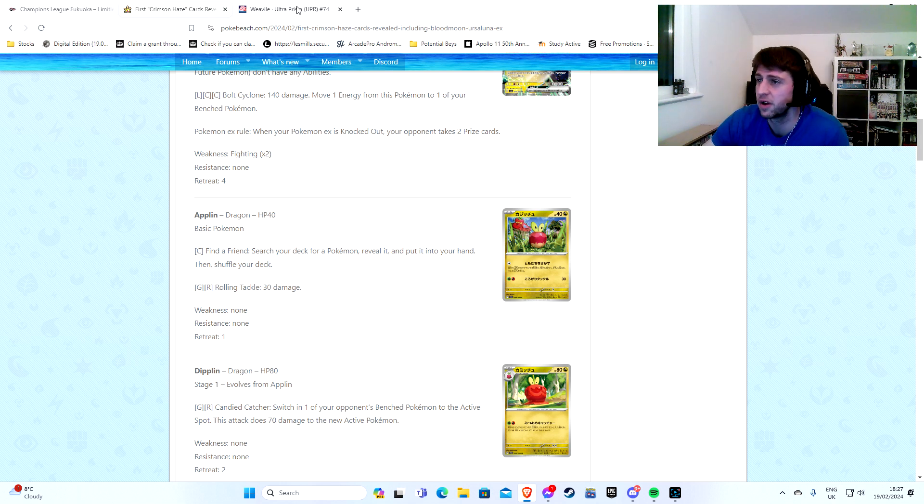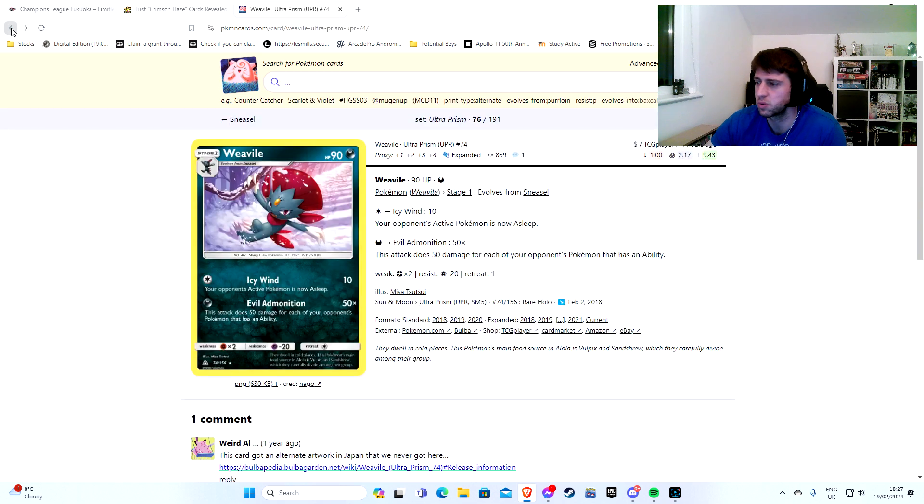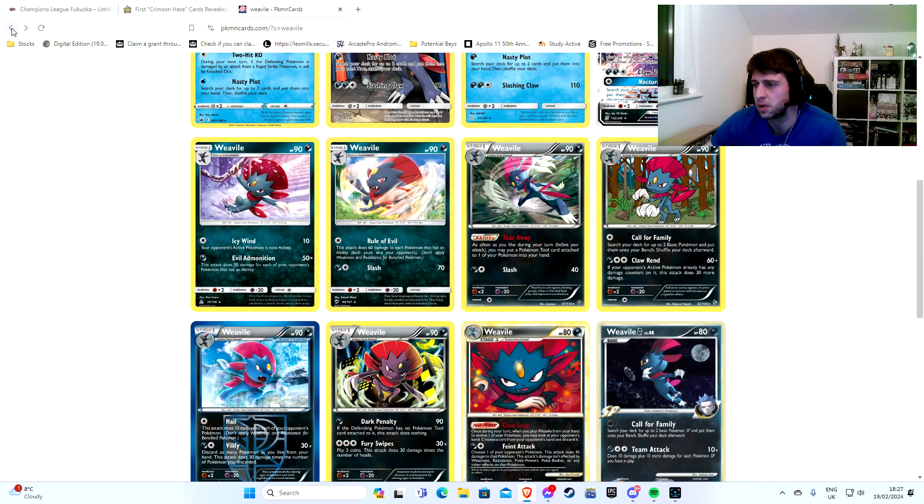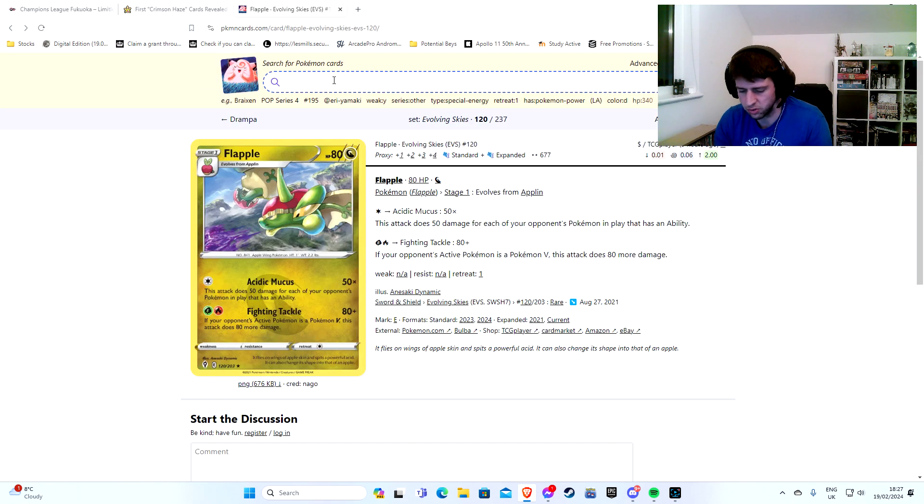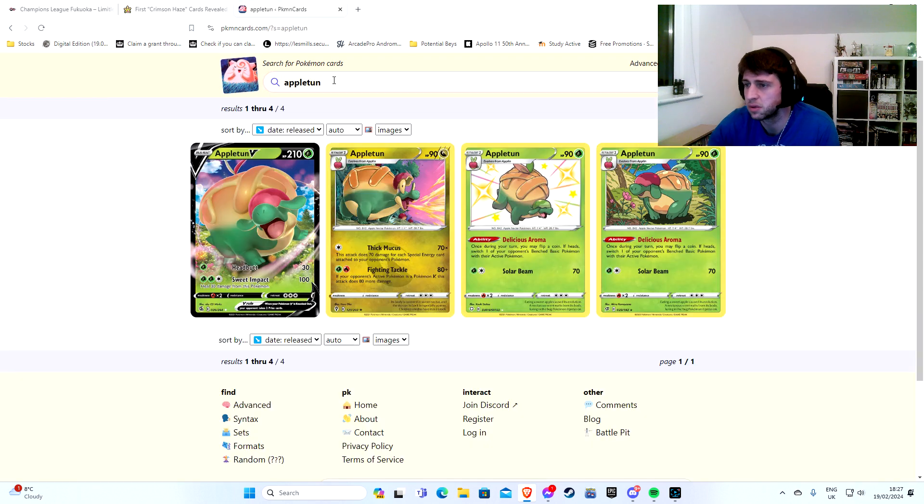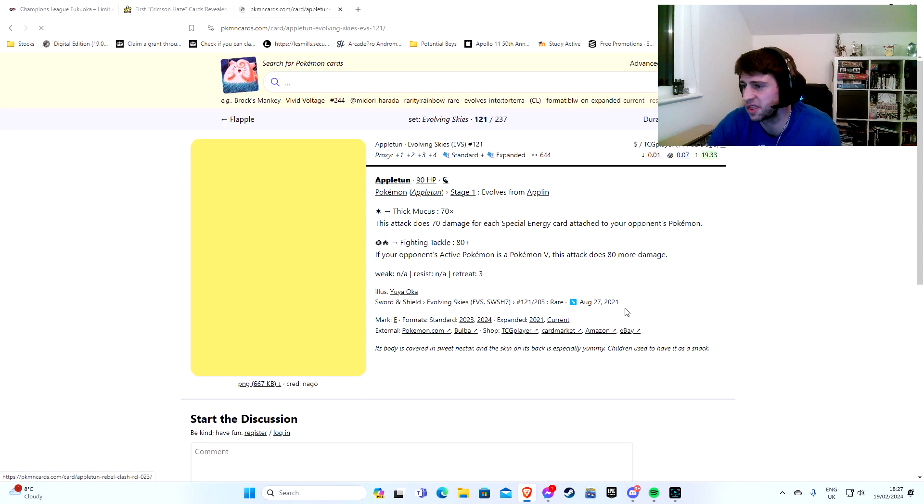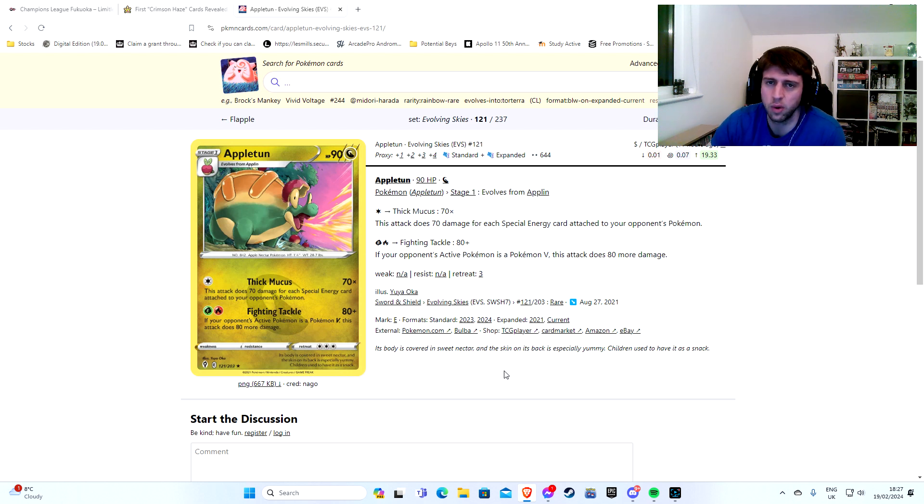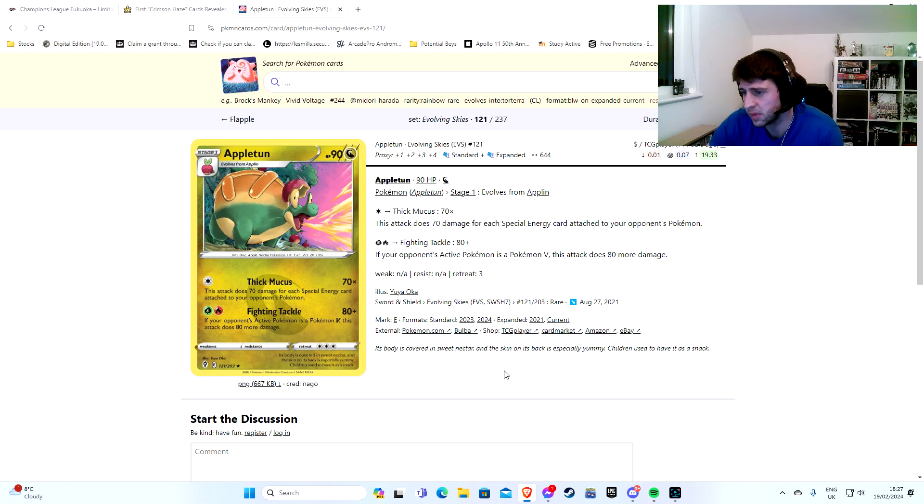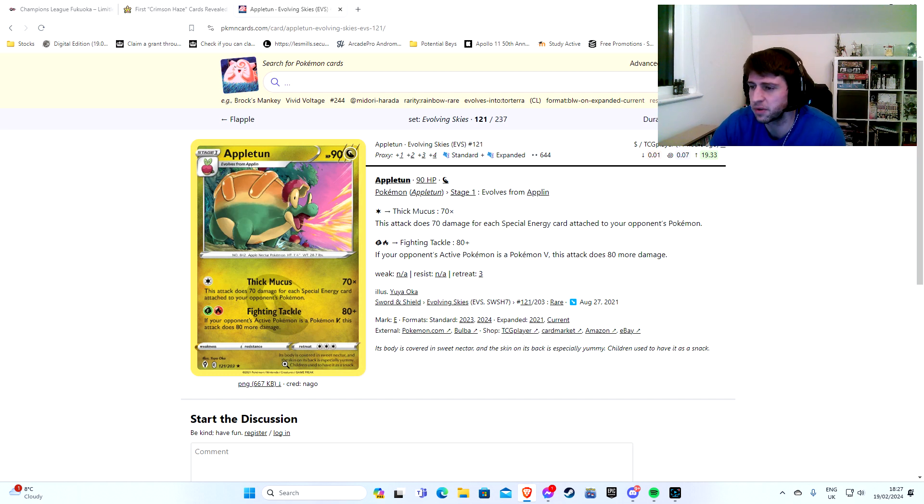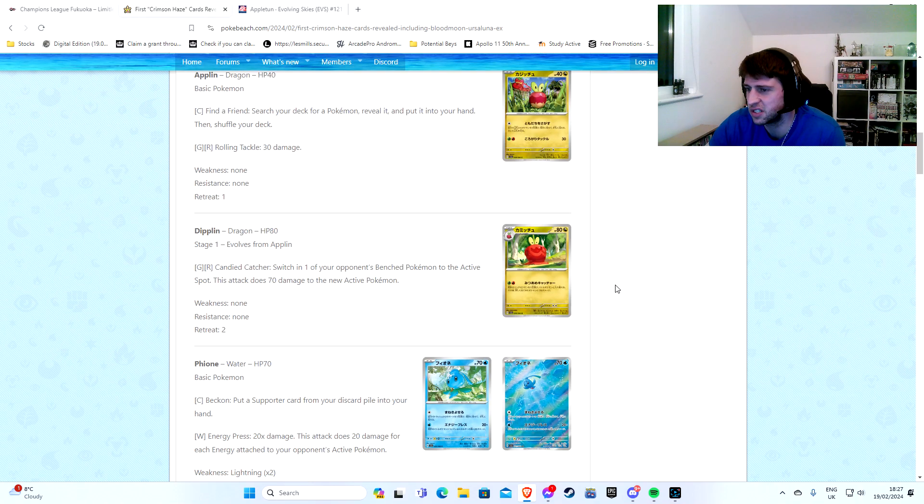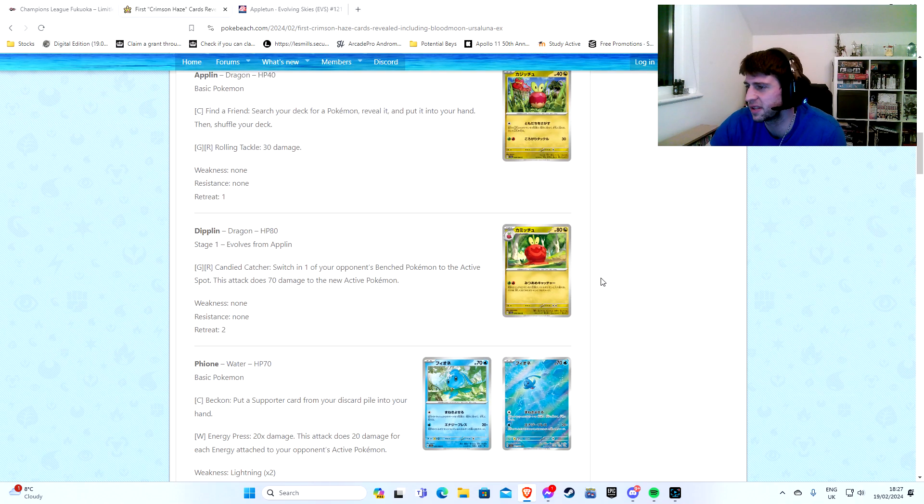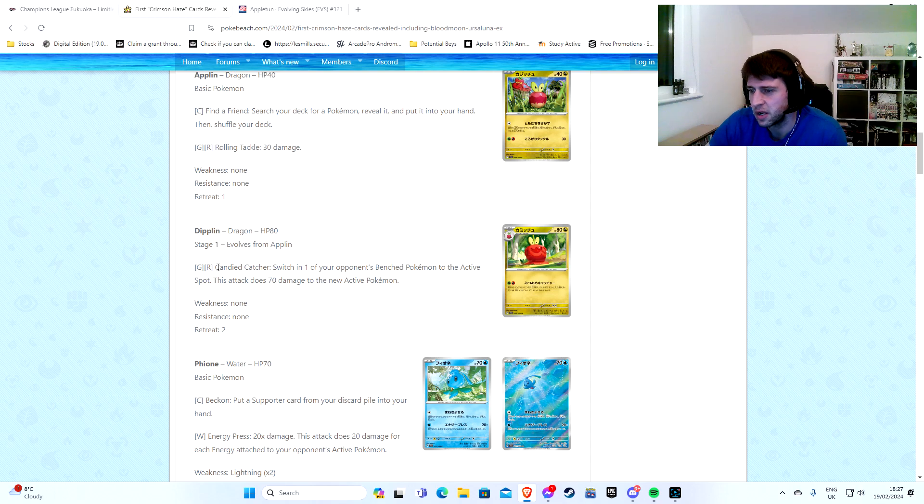Search your deck for a Pokemon and reveal it. So even if you start with it going second, you could still do something with it. Really nice. And the other cool thing is Applin can evolve into three different Pokemon. So not only do you have Flapple, you also have Appletun. There he is. He has Thick Mucus. So it might be a nice tech if you're worried about colorless.